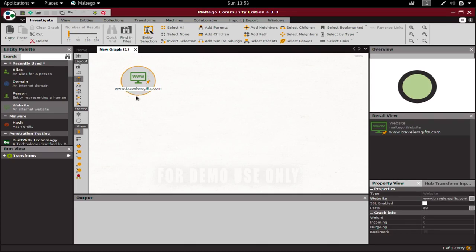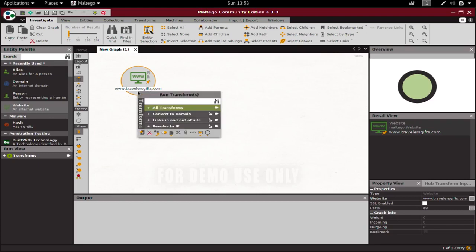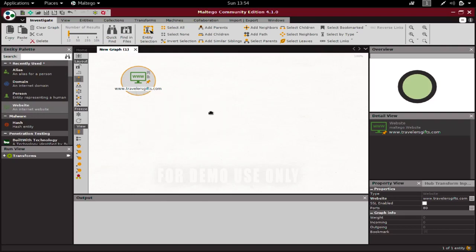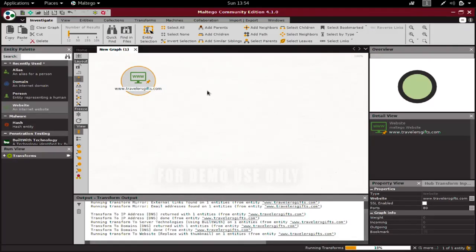You can do this for other websites as well because we're not going to do anything harmful in this lesson. You can use travelersgifts.com or unicornitems.com - all these websites belong to me for test purposes. After that, click here on all transforms to start the information gathering process in Maltego.